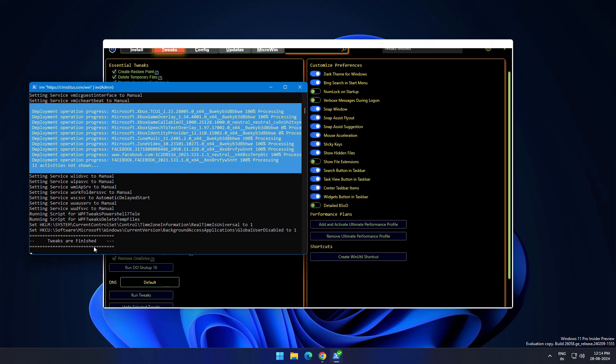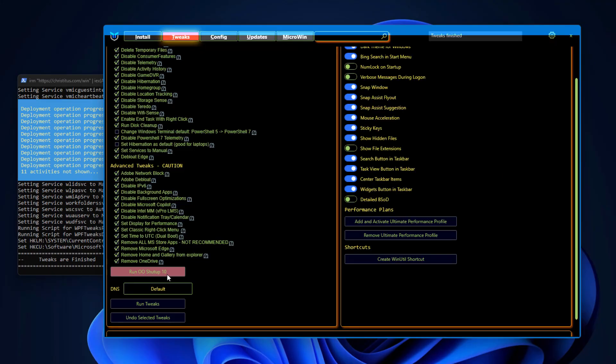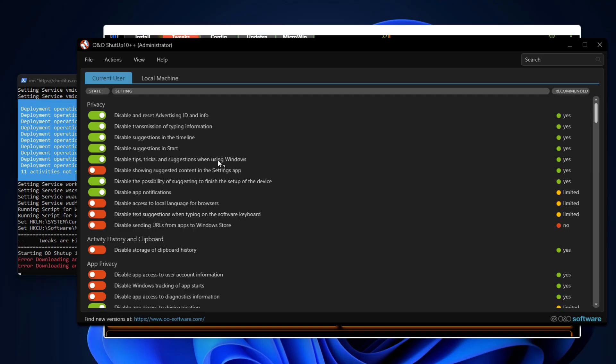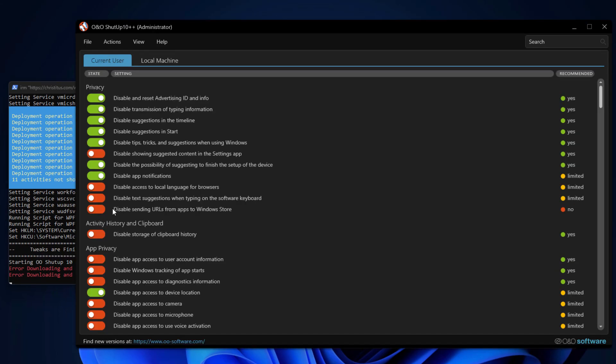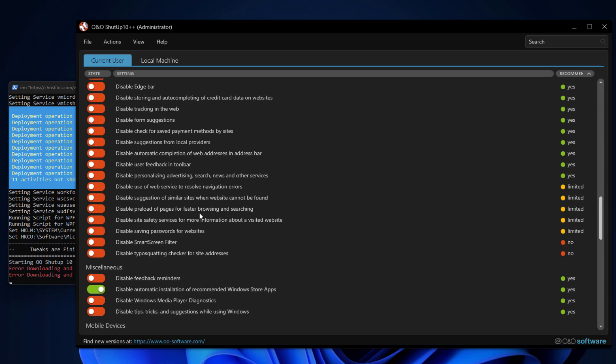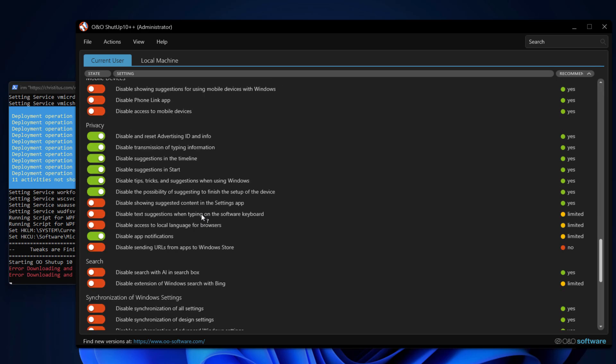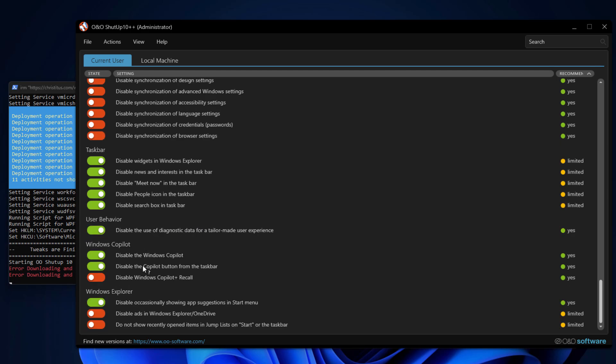In PowerShell you can see message tweaks are finished. We have run OOShutUp10, so click on it. It is going to open this software like O&O ShutUp 10 Plus Plus administrator. All these settings vary from current user to local machines. We get here so many options related to privacy, disable and reset advertisement ID, disable transmission of typing information. Basically what you have to do, just turn it on. Let it be default. If you want to do some other things you can also turn it on, but the recommended settings are enough to optimize your Windows. Let it be default.